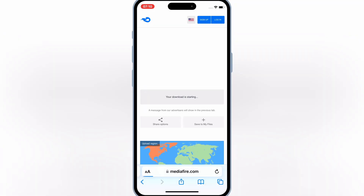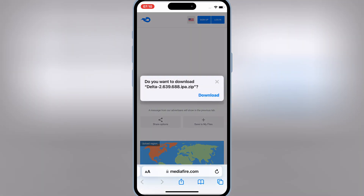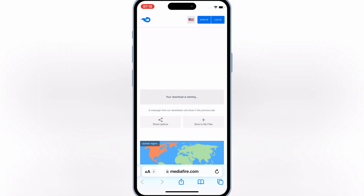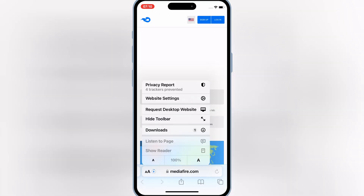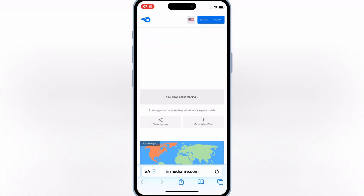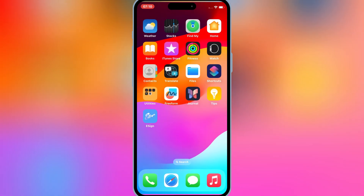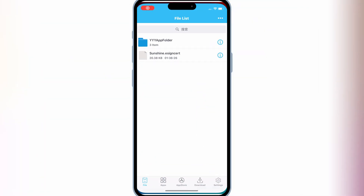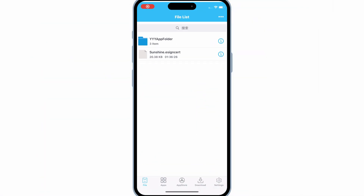Once the download is completed, you can use different ways to install Delta Executor on your iOS device. For this video, I will use eSign to install Delta Executor. If you want to know how to install eSign on your iOS device, I already made a video on it — I will put the video link in the description. Watch the video and install eSign on your iOS device.